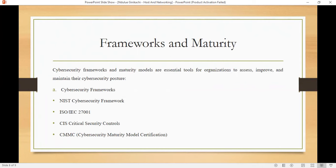We have frameworks and maturity of compliance. Cybersecurity frameworks and maturity models are essential tools for organizations to assess, improve, and maintain their cybersecurity posture. We have two categories: cybersecurity frameworks and cybersecurity maturity models.